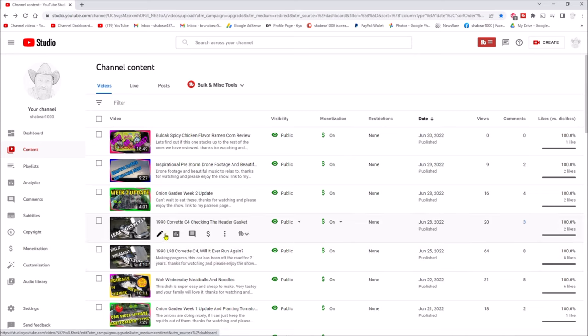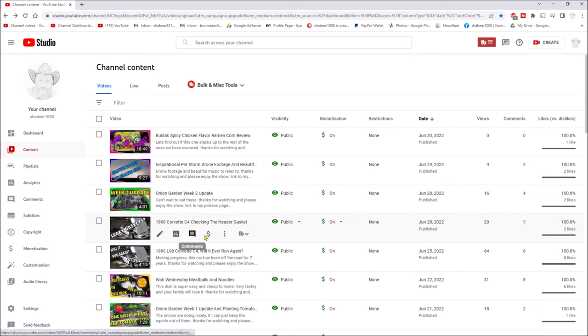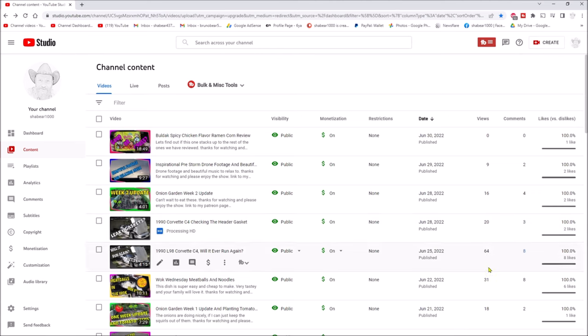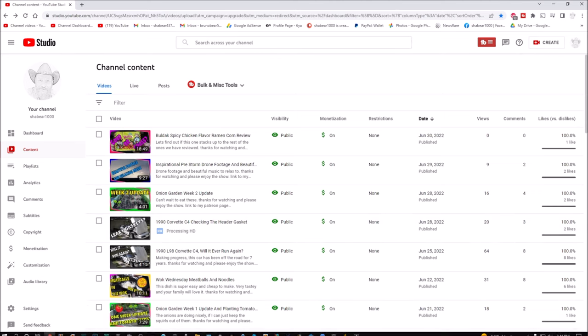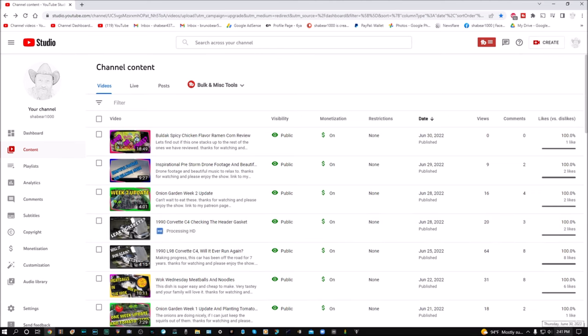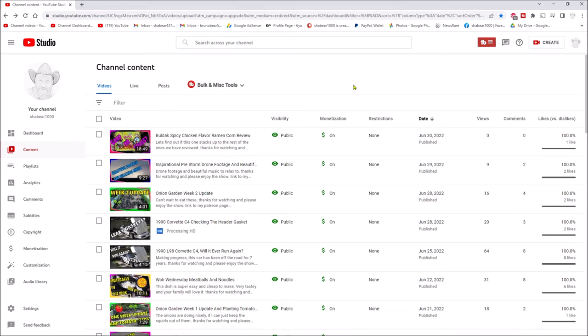It's still processing in 4K. I published that June 28th, 2022. You look down here at the bottom of the screen - today is Thursday the 30th. Why is it that my software, my hardware, whatever - my equipment can process a 4K video in minutes?